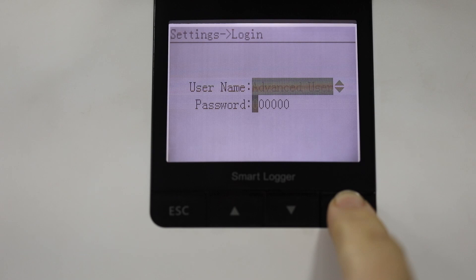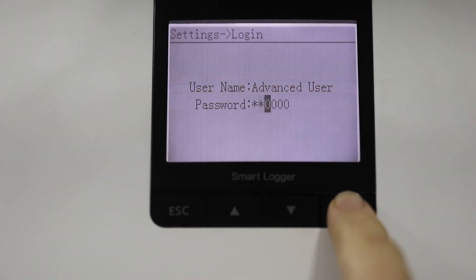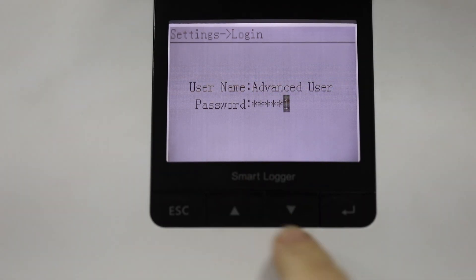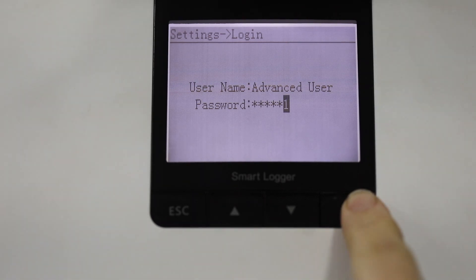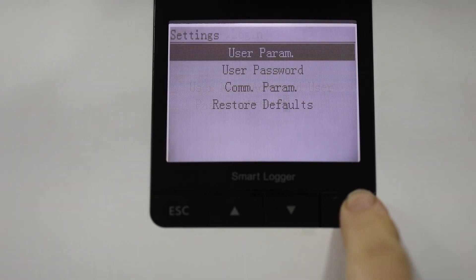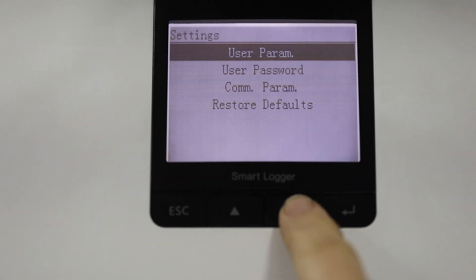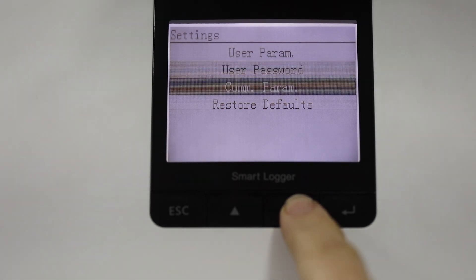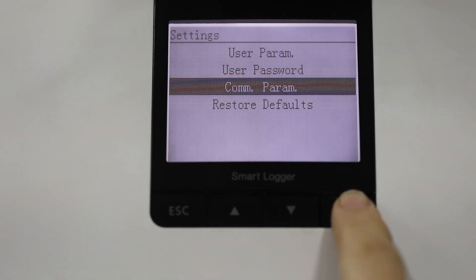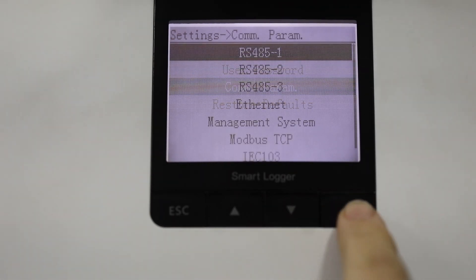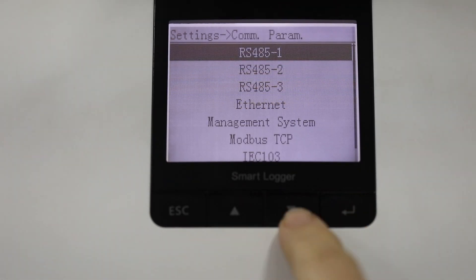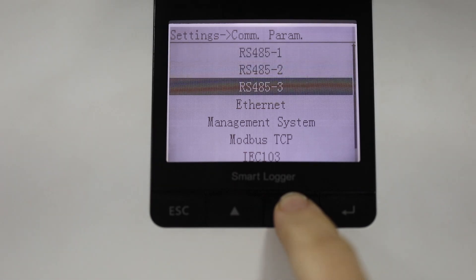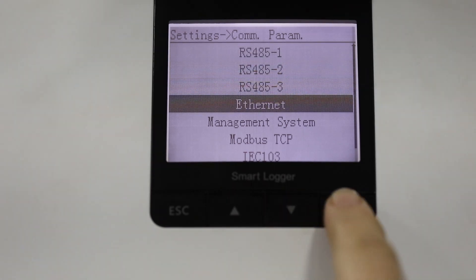So first you need to log in as advanced user with the password five zeros followed by a one. This allows you to change passwords but more importantly look at comm parameters and here we can see the RS-485 port details, Ethernet and management system.